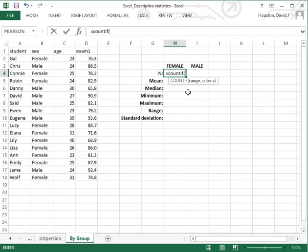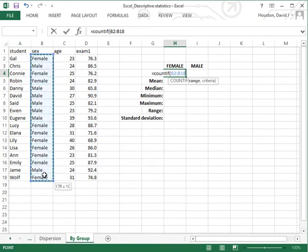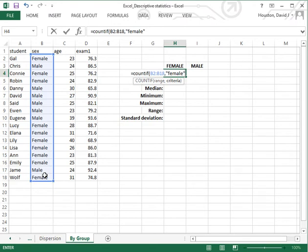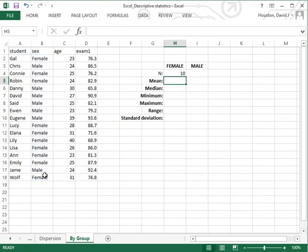open parenthesis. Then we type in the criterion range, which in this case contains student values for the variable sex. So I will just highlight the range B2 through B18, followed by a comma, then by the group identifier, which in this first instance is female, and then close parenthesis. Hit return. The result indicates that there are 10 women in this class. Note that the criterion value is contained inside a pair of double quotation marks.